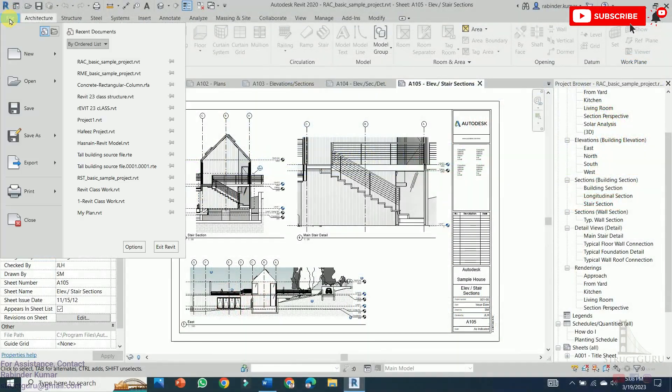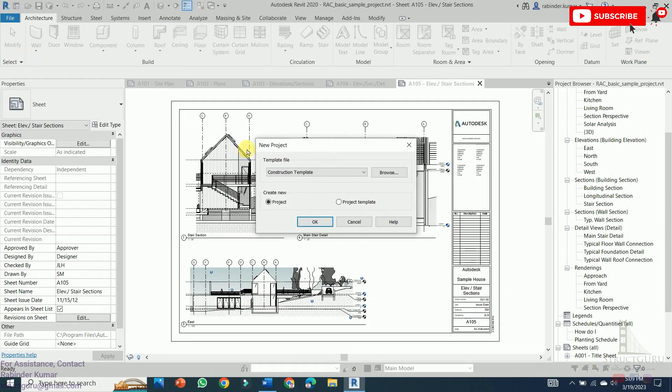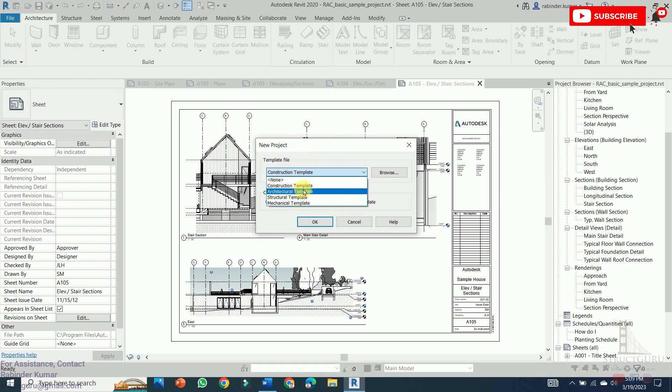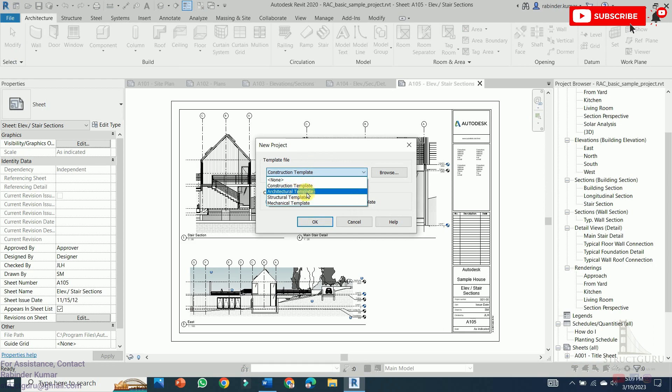In order to create a new file, go to the file tab and press new. So now here you need to choose a template file. There are a number of template files installed in this Revit software. Most of the time we work out in an architectural template. So just click this one and then press OK.